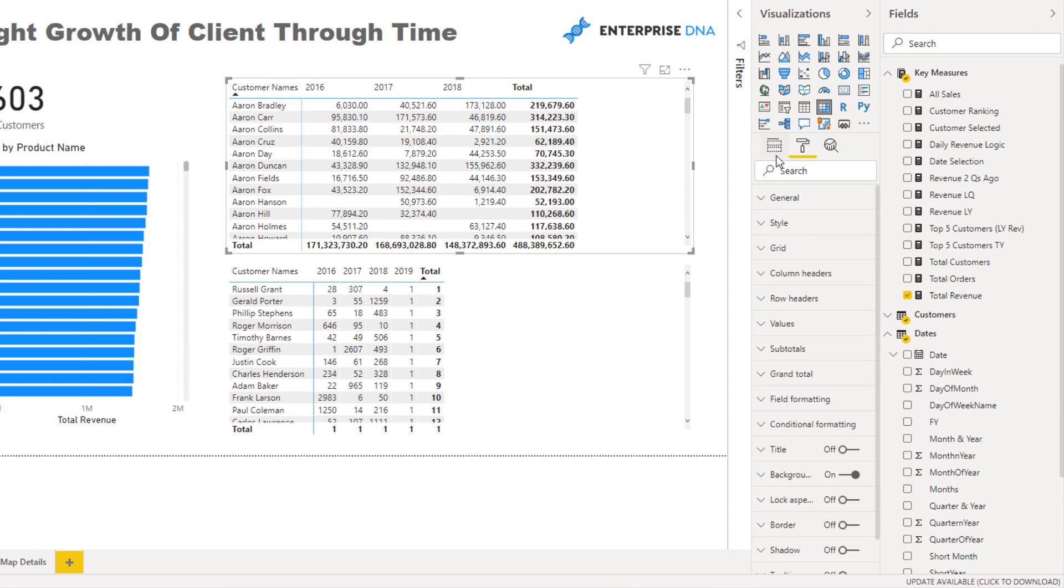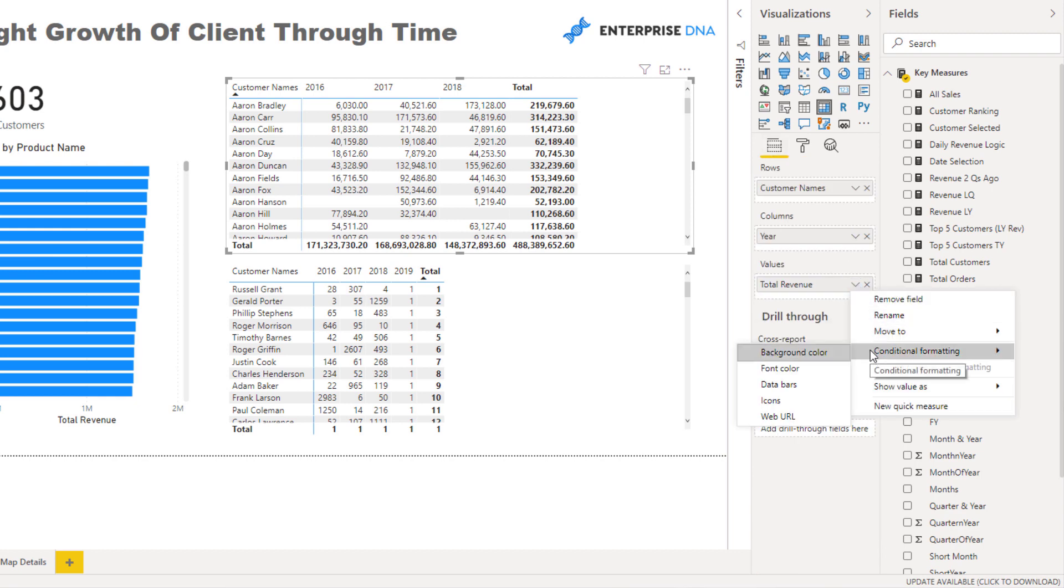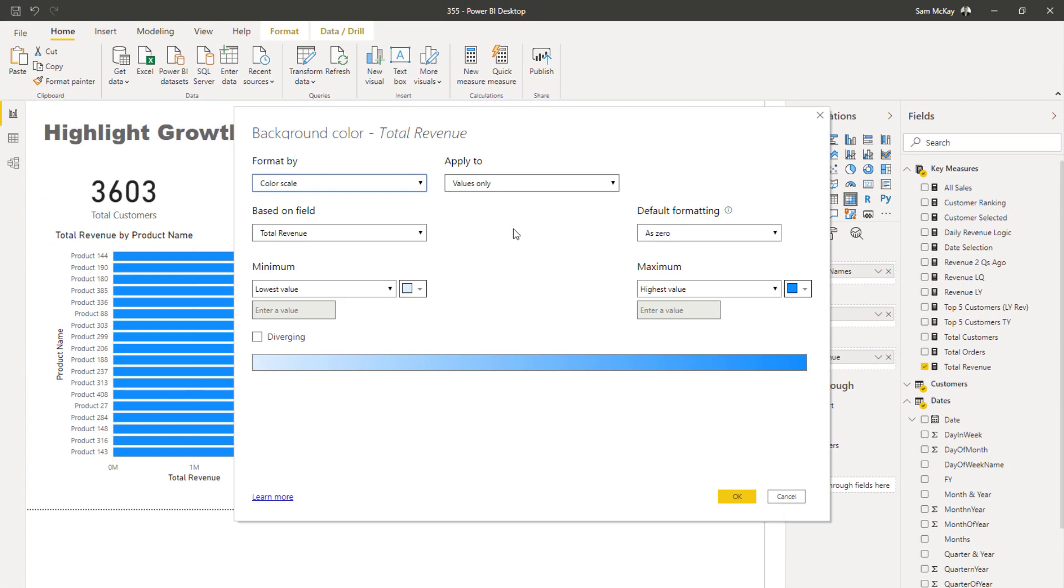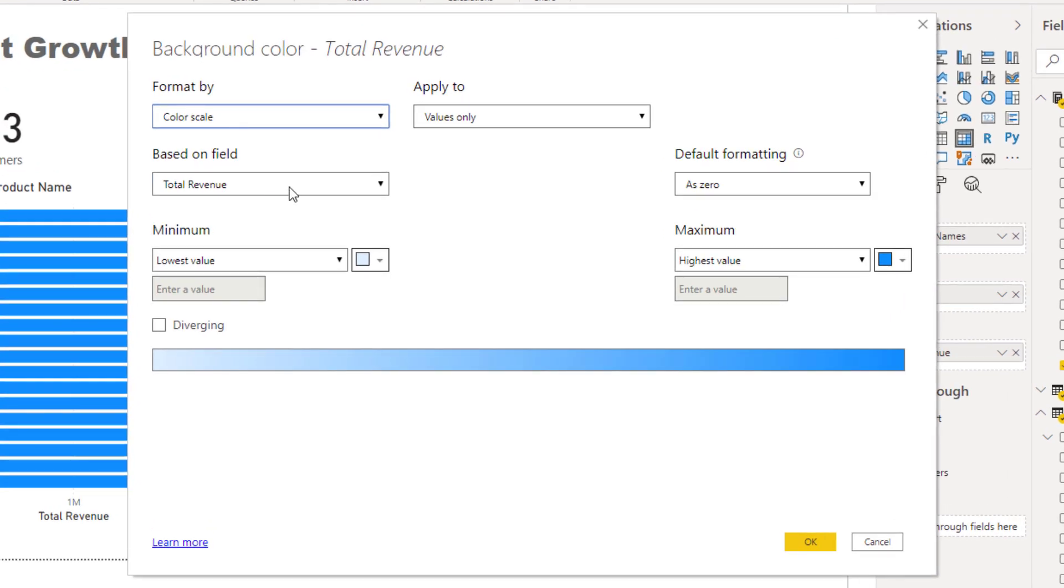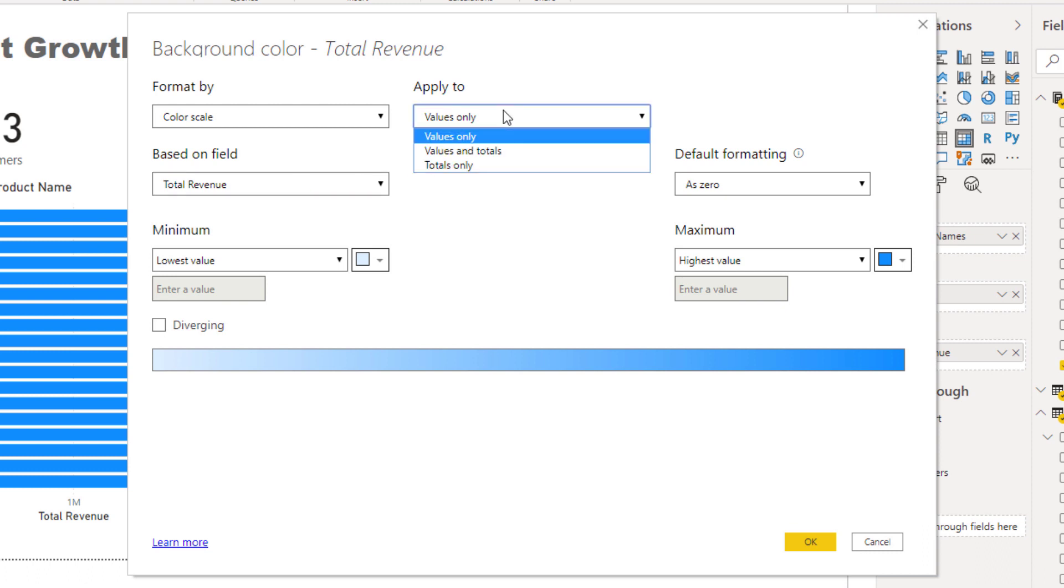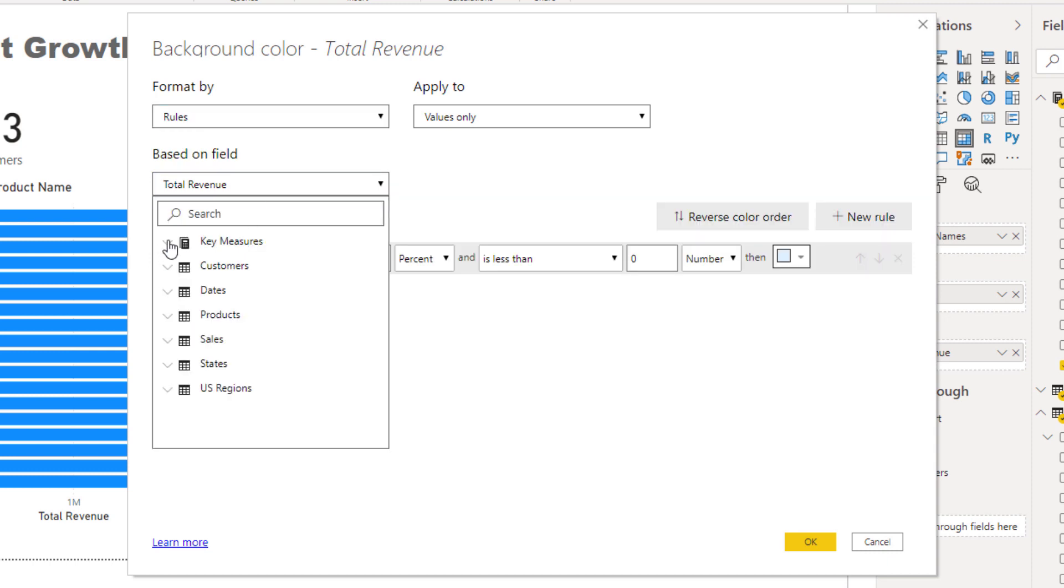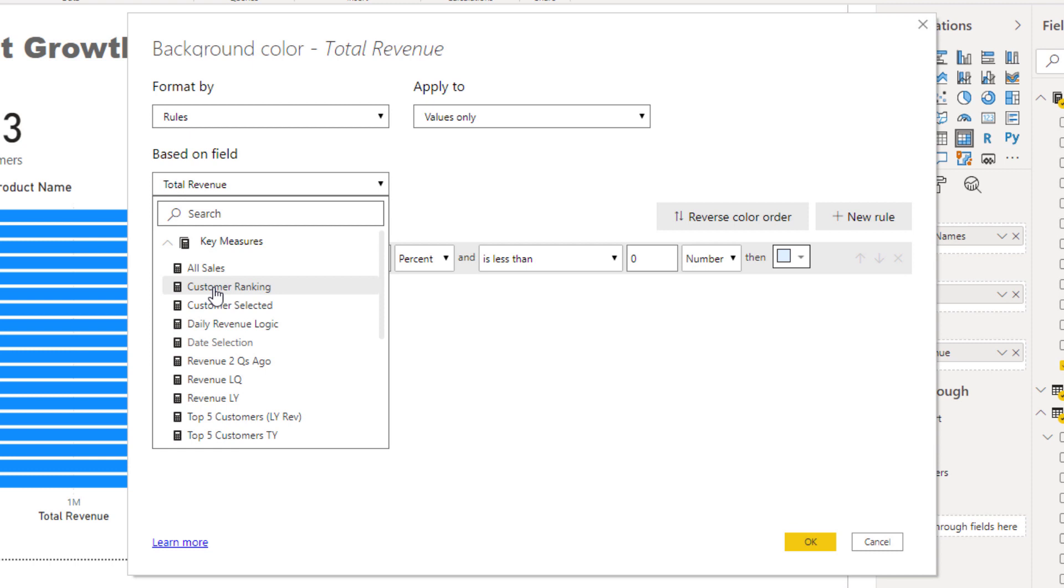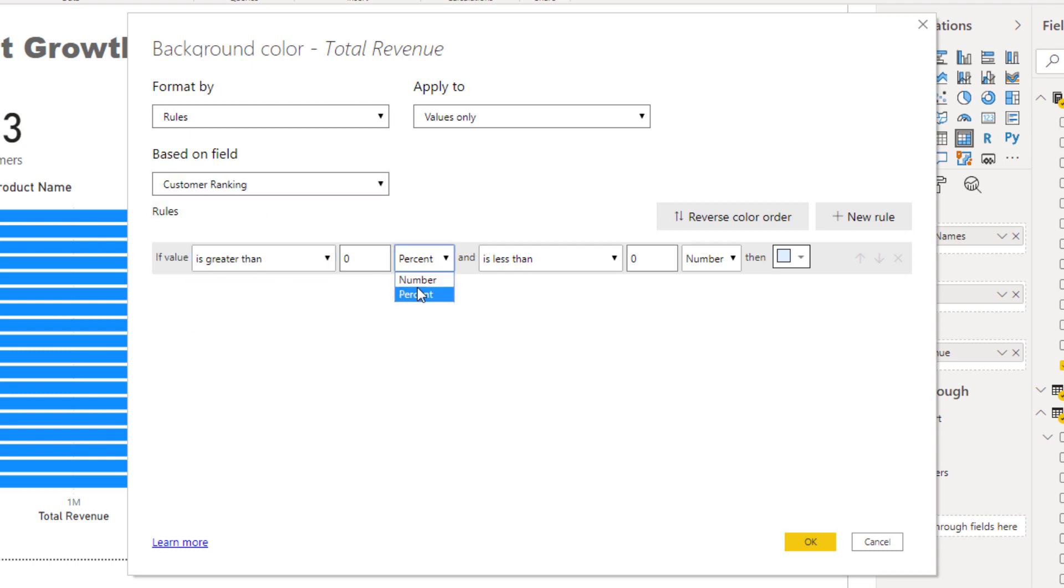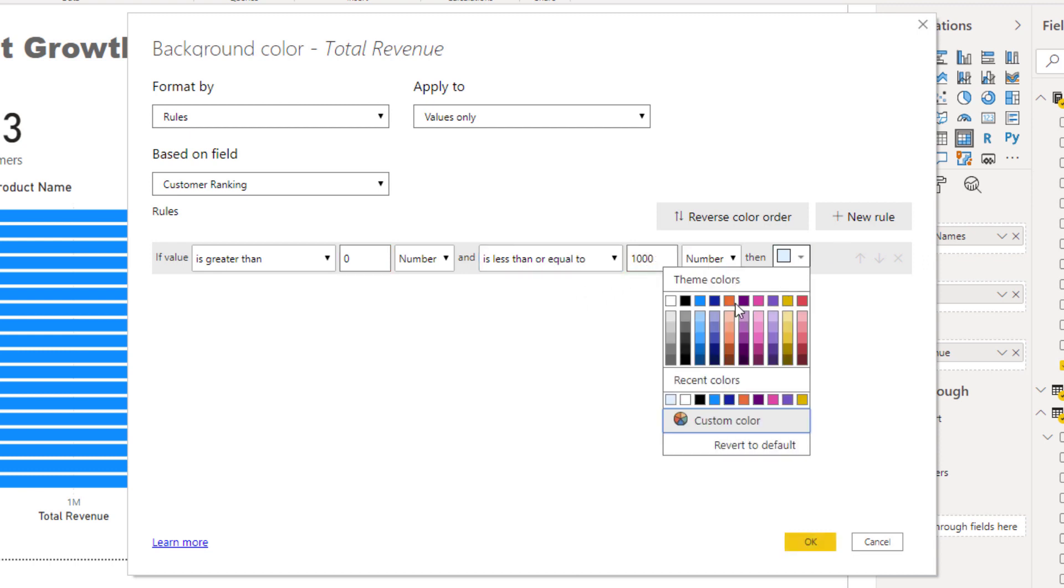Actually, no, what I want to do is I want to come here to the conditional formatting, and we want to do background color. Now format by... based on - actually we want to format by rules. And then I'm going to select my customer ranking. So I'm going to then go if the value is greater than zero and less than say 1,000, I want the background color to be say this one.